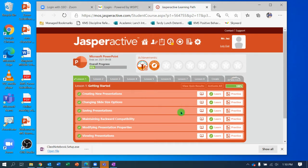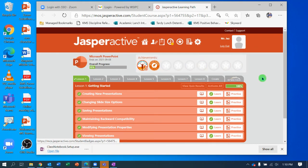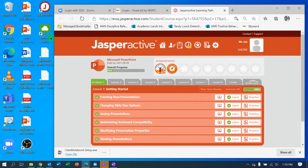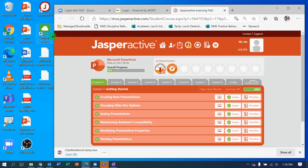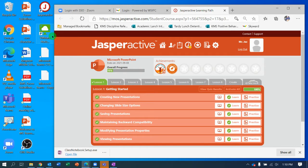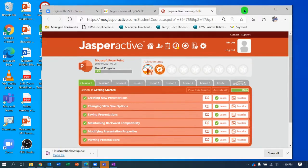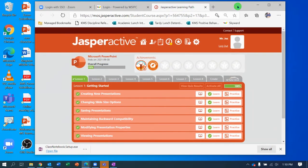You can see I'm already signed into Jasper Active. If you're not signed in, please make sure you take the time to do that. Remember, if you have a Mac or a Chromebook or a district laptop, you will need to use the VMware Horizon client, which creates a virtual desktop for you in a Windows machine.